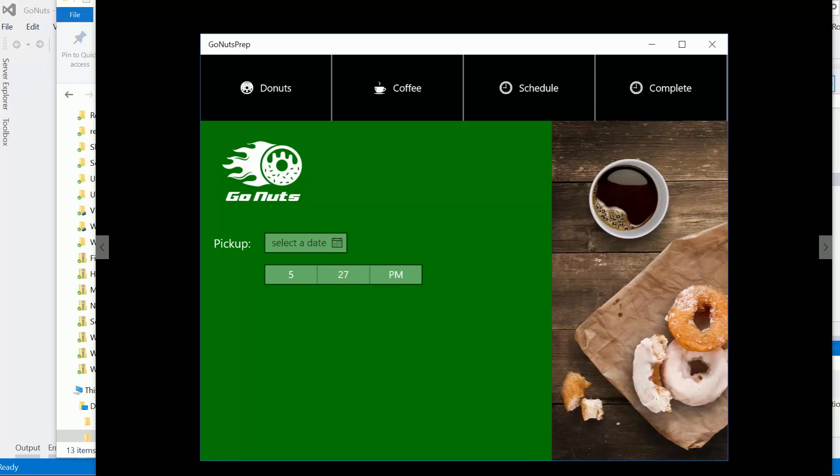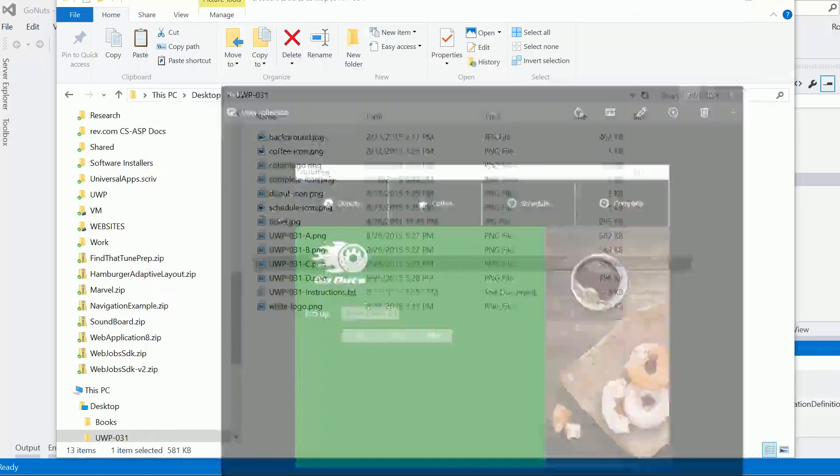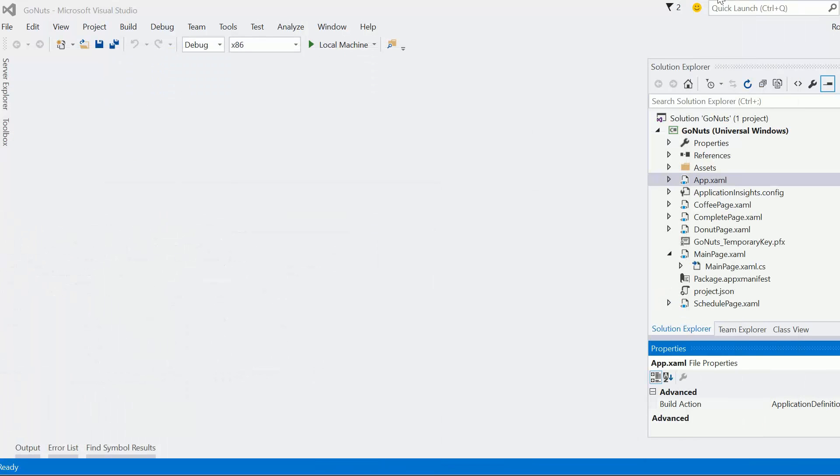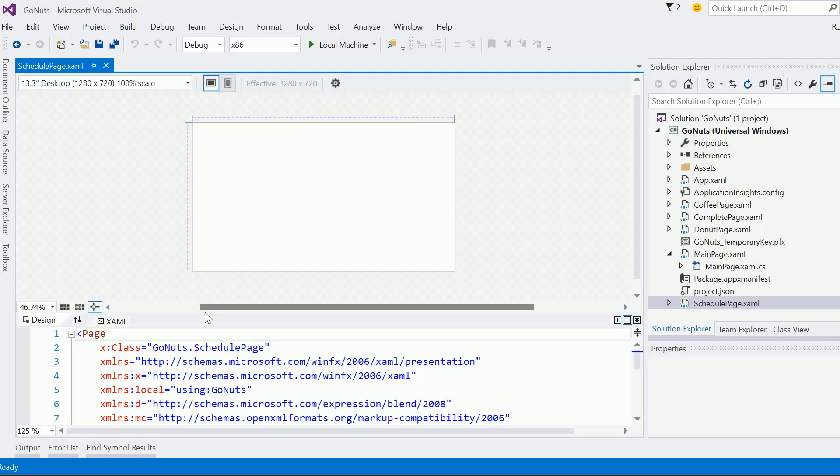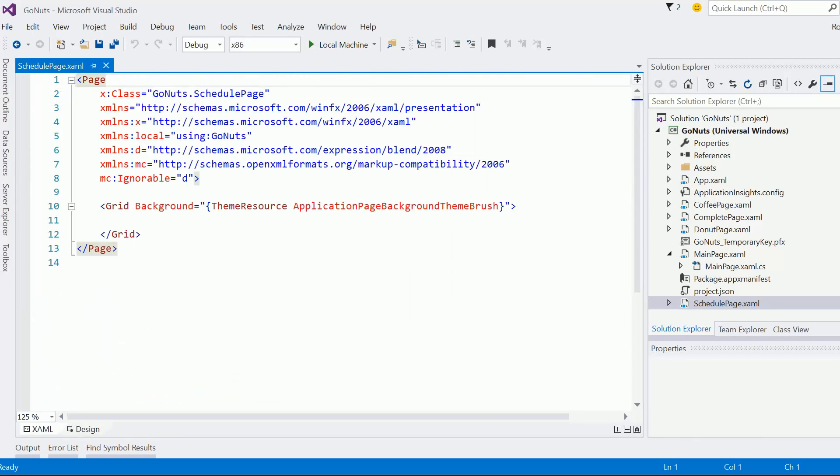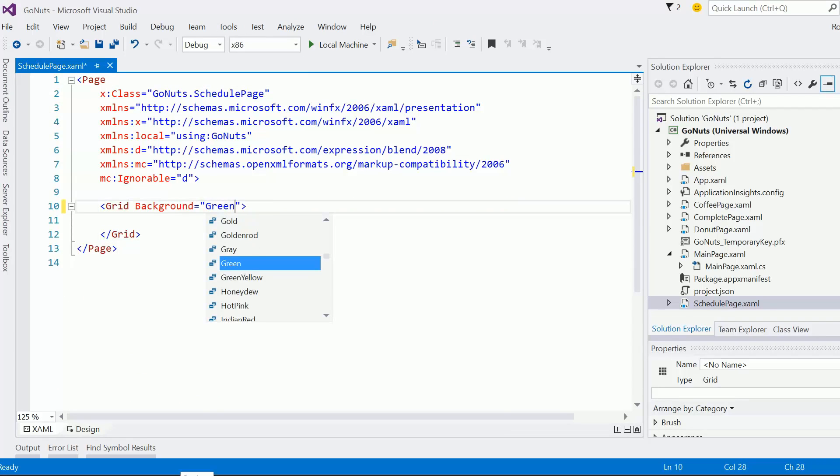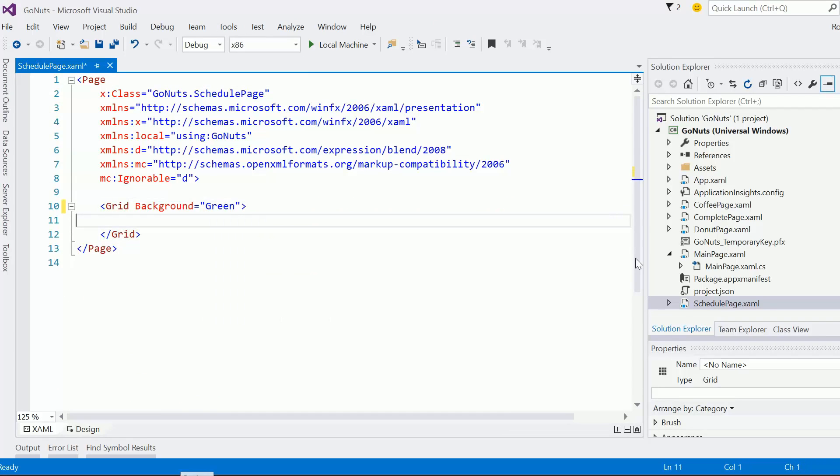Let's go ahead and actually keep that open. Let's get rid of that. And so let's open up the schedule page. I think the very first thing we can agree on that we need to do is set the background equal to green.